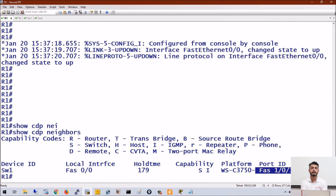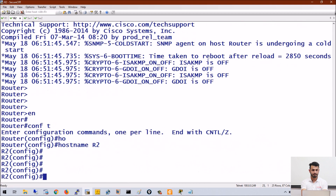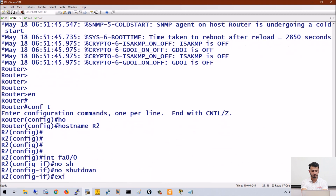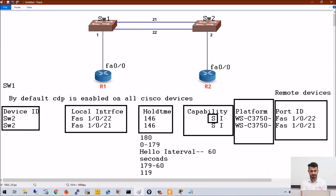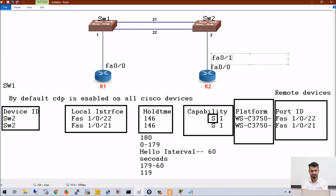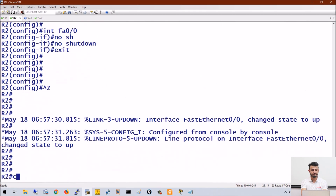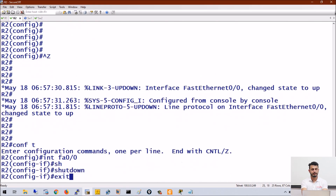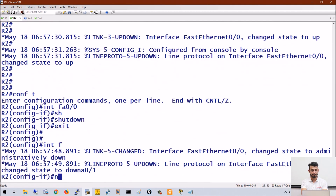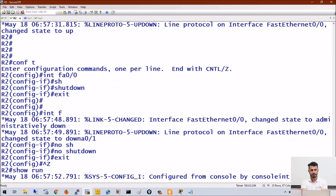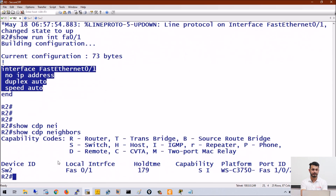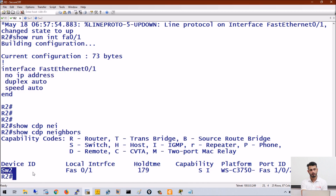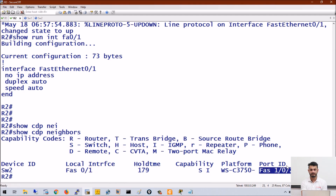Let me do the same for R2. After no-shutting, Switch 2 should discover R2 as well, since Switch 2 is connected to R2. The correct port number is actually fa0/1, so I shut fa0/0 and bring up fa0/1. Running 'show cdp neighbor', you can see Switch 2 — the router's local interface is fa0/1 and Switch 2's interface is fa1/0/2.